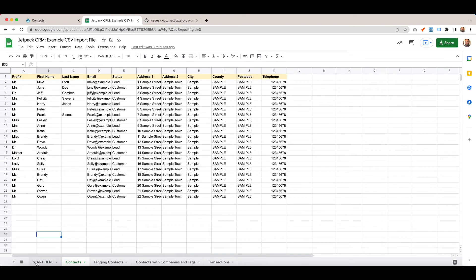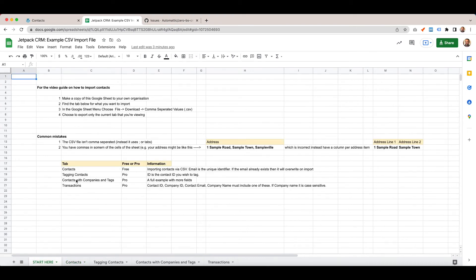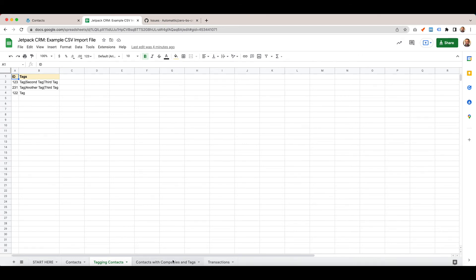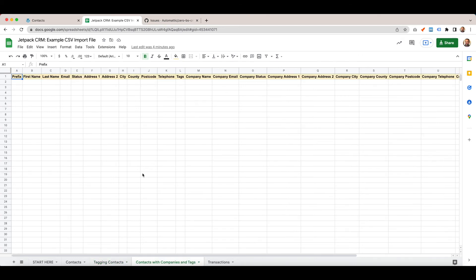If you want to tag your contacts, then you pass IDs and you separate your tags with a vertical line. You get that on your keyboard with shift and backslash. That gives you your tags. You can tag contact IDs through a CSV import. If you want to assign companies and tags, you can do it all in one go.